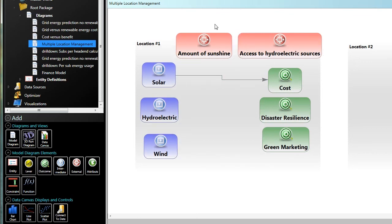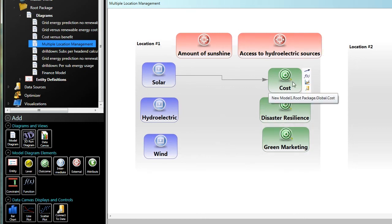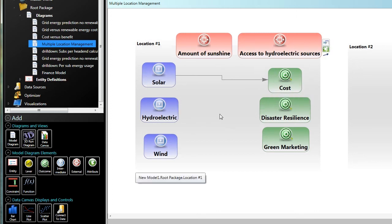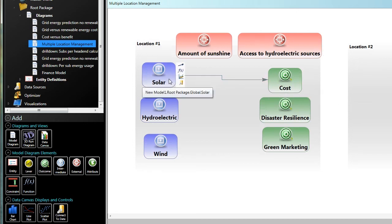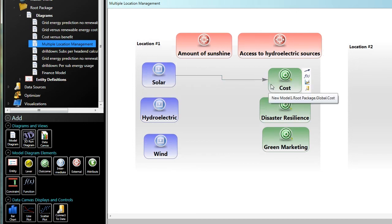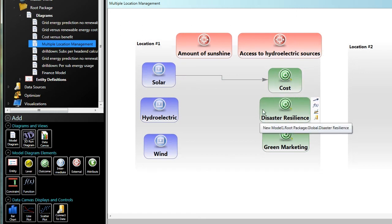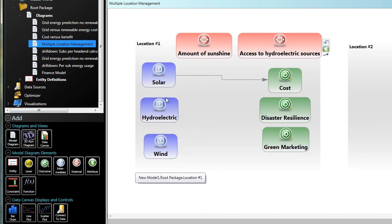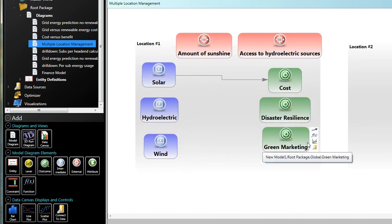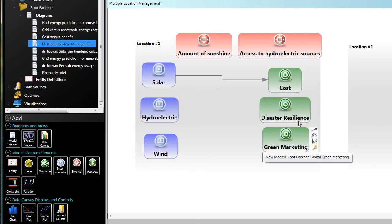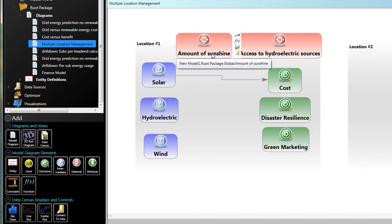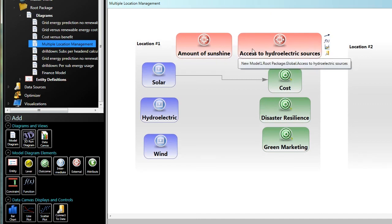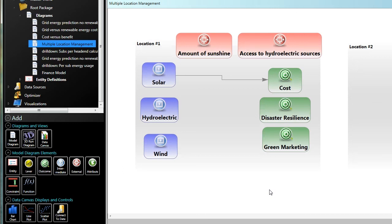And each one of those choices, given a certain set of characteristics of the site, is going to lead to a different cost component as well as other benefits. So this isn't a fully built out model. It's just meant to be indicative of the direction that you need to take. But there are other outcomes that we care about: our ability to do green marketing, our disaster resilience, and our choice of solar, hydroelectric, and wind might have different impacts on these three things that we're trying to achieve. But that all depends on the characteristics of the site. This is a very site specific kind of decision making.